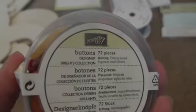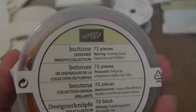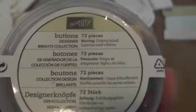And I've got these buttons here. They're 72 pieces. They're the Bright collection.